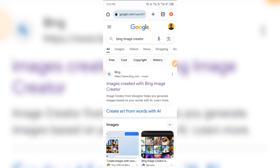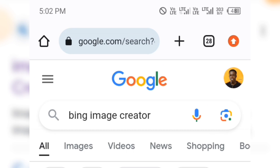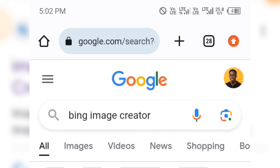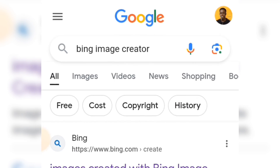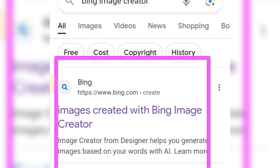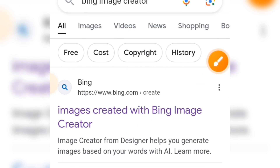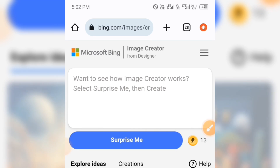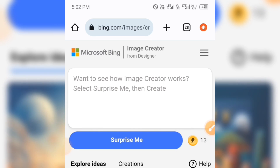Now open any web browser you are using. In the search bar type in 'Bing Image Creator' and hit enter on your keyboard to search it. Here you are going to see the first website — 'Images created with Bing Image Creator' — just tap on that and you are going to see this interface.